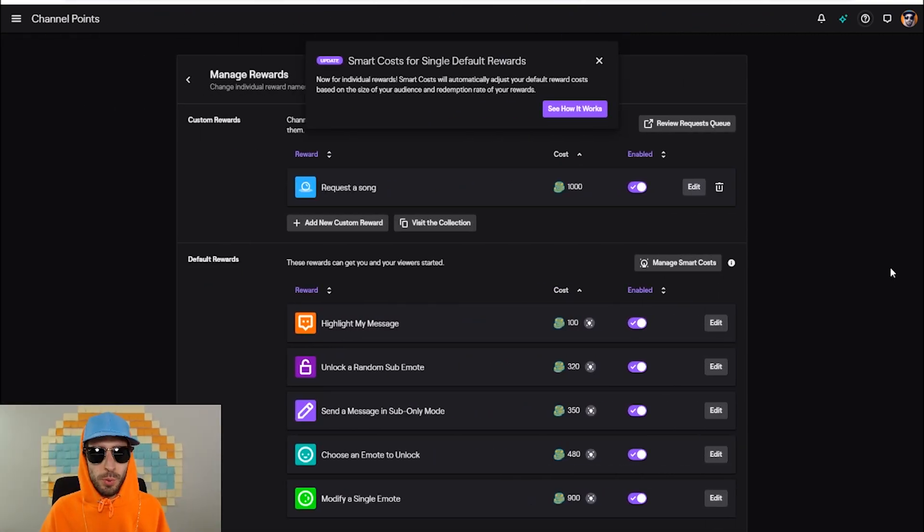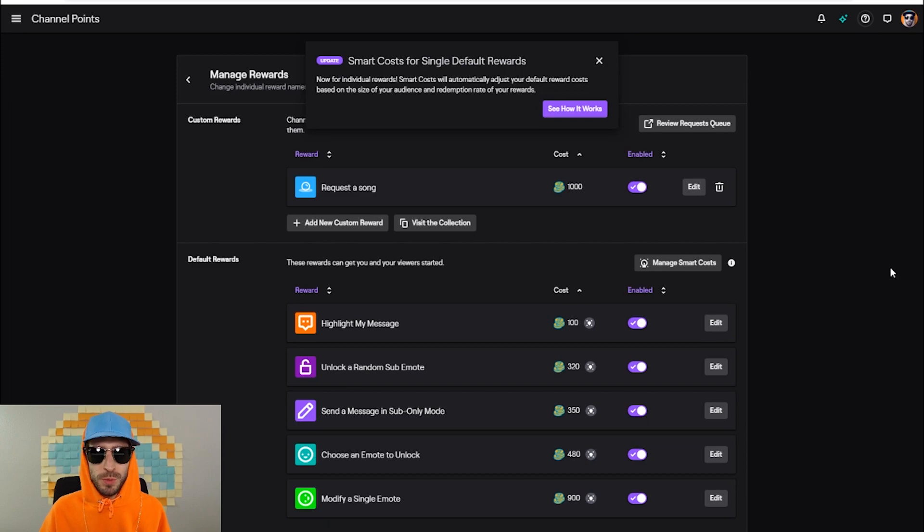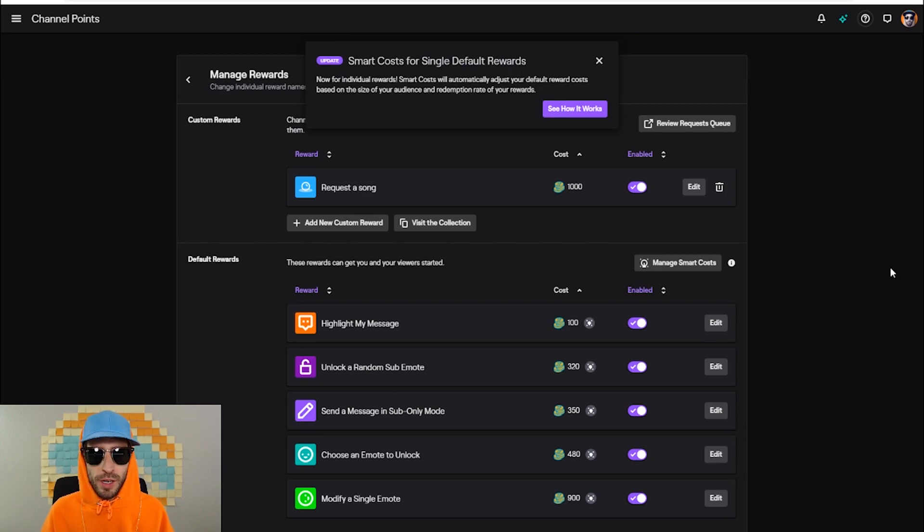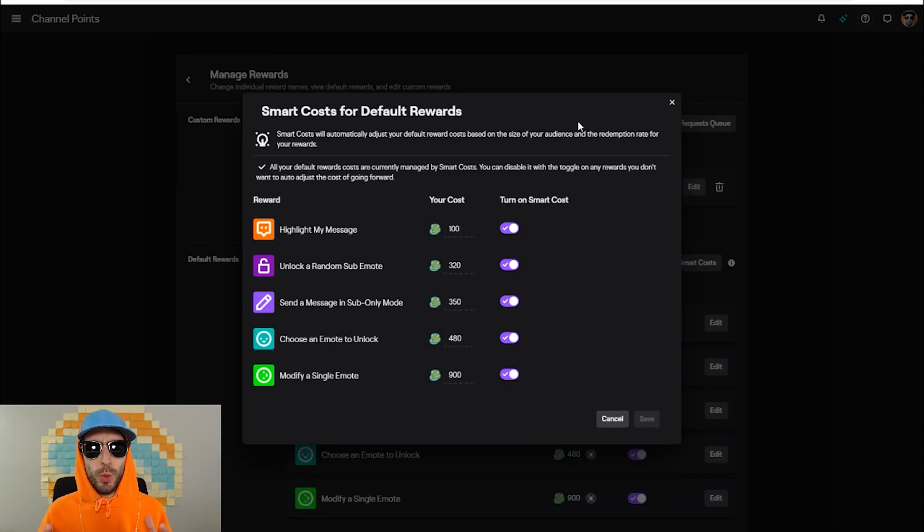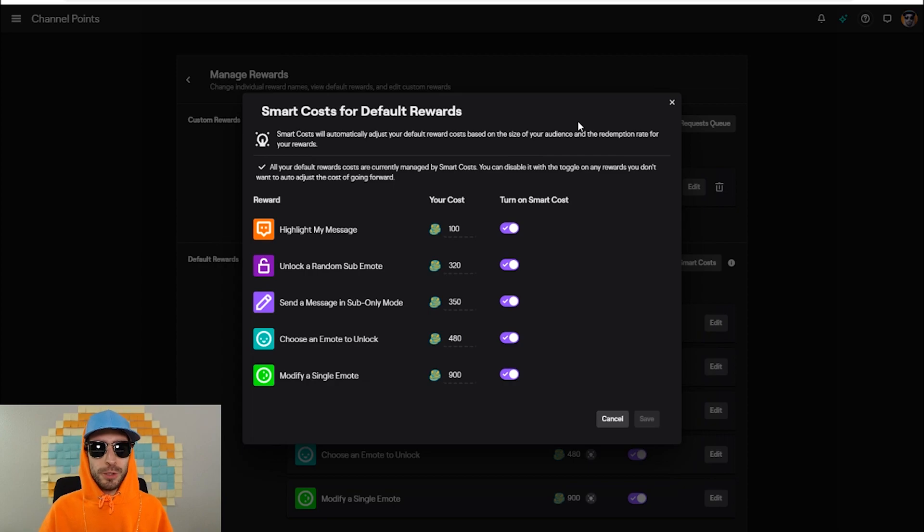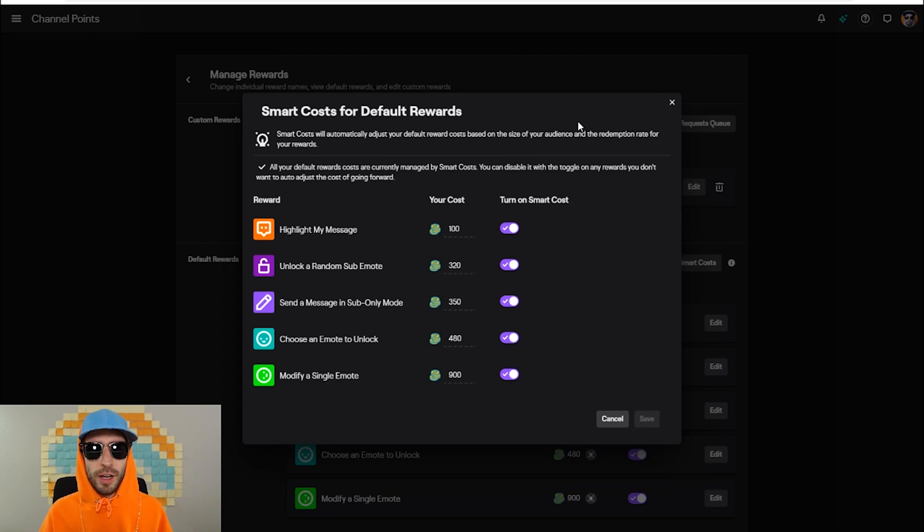Recently, channel points has had an update called smart cost for single default rewards. Now for individual rewards, smart cost will automatically adjust your default reward costs based on the size of your audience and redemption rate of your rewards. So if you're not sure what to price your channel points at, you can actually turn on smart cost and it will base the cost off the size of your audience and the redemption rate for that reward. Pretty helpful if you're not sure what to price them at.